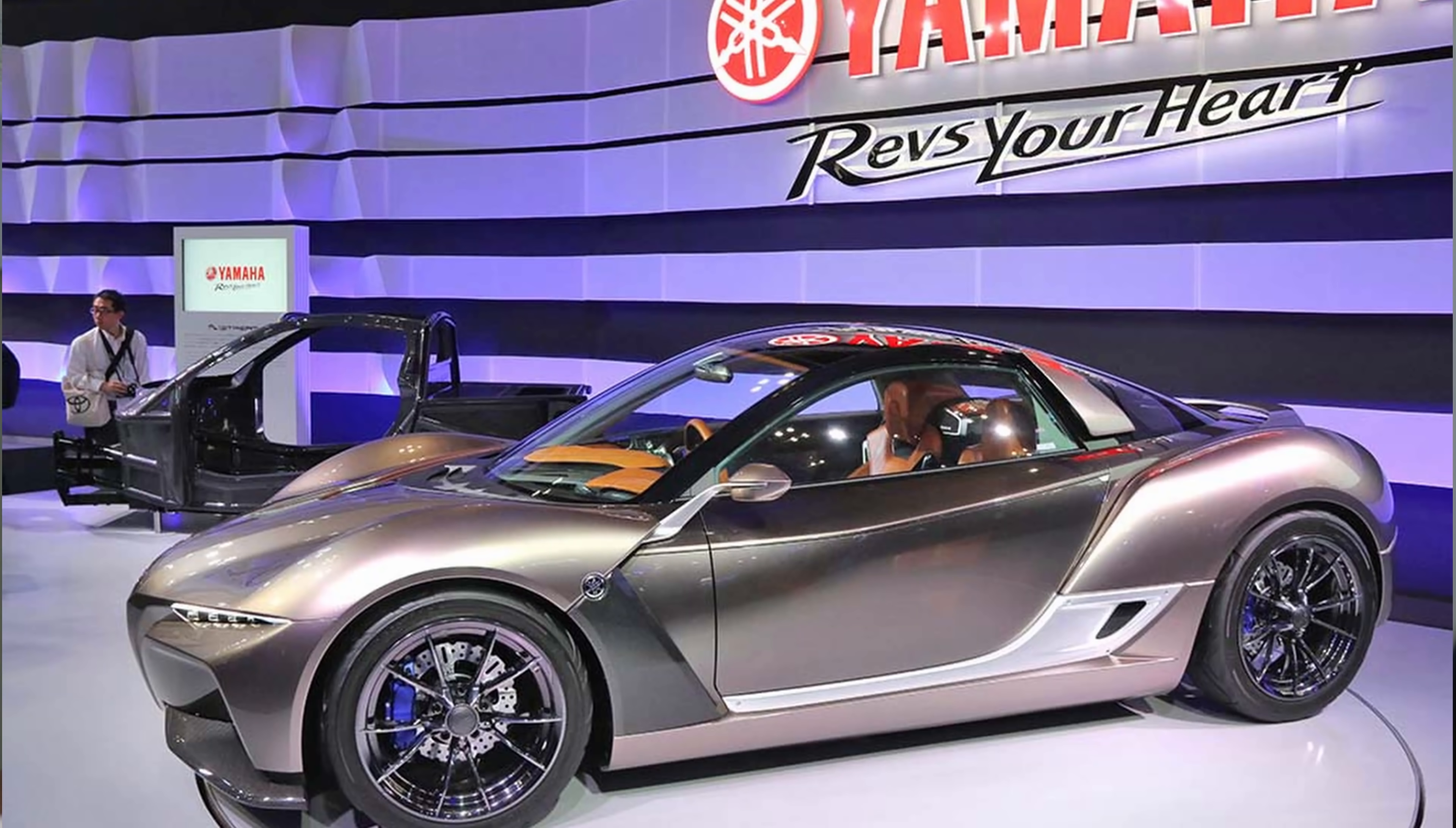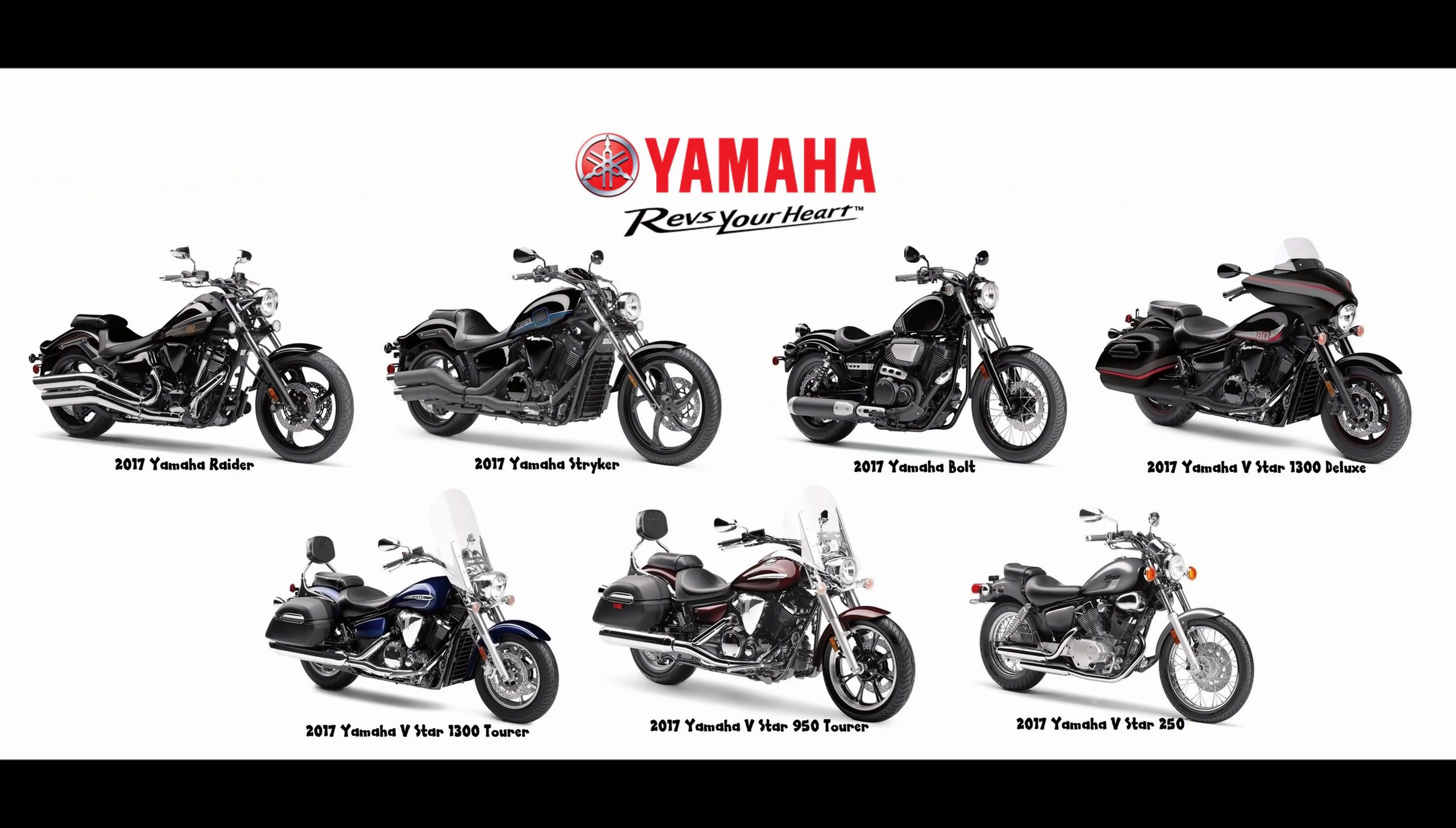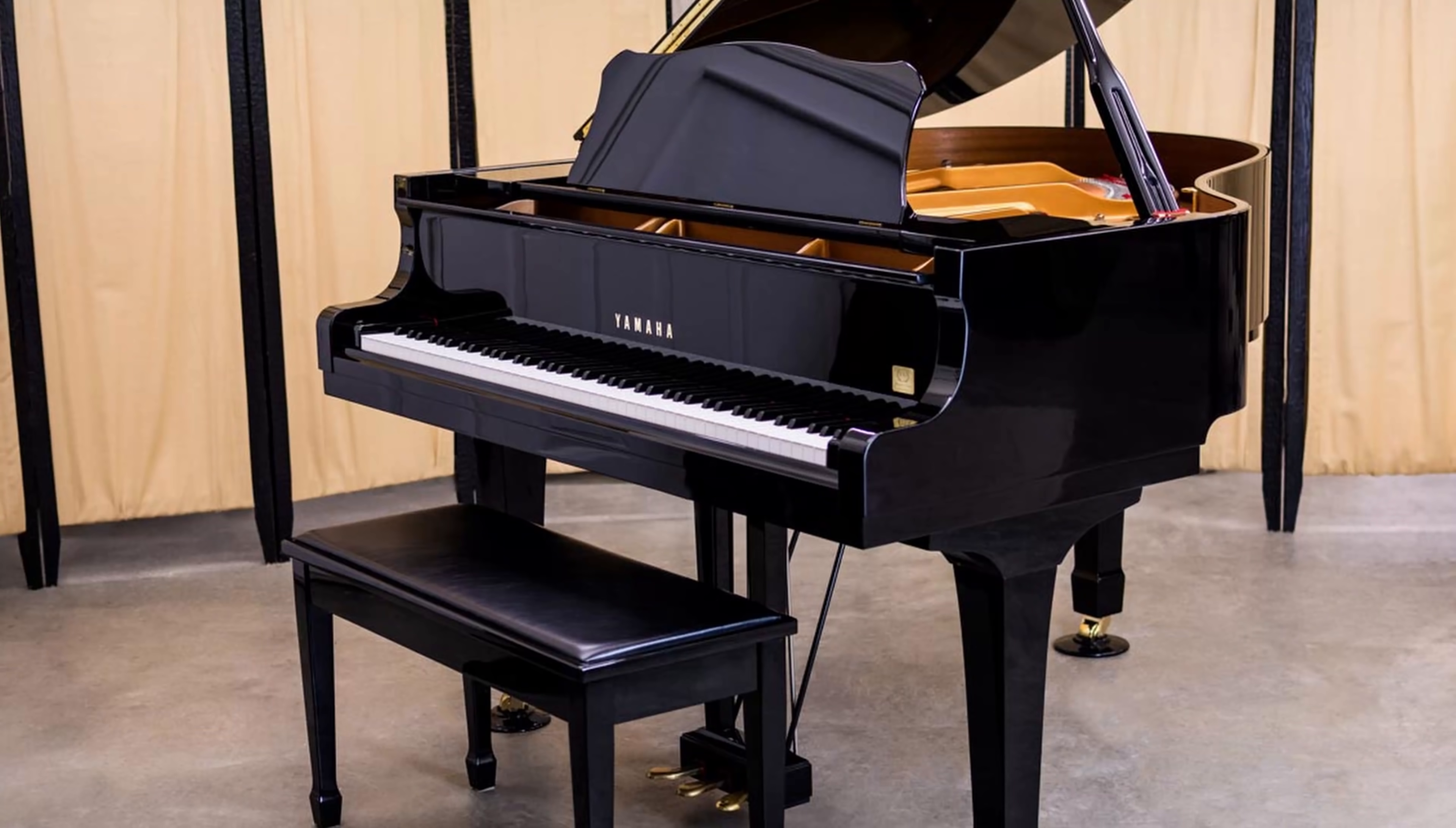Yamaha is well known here stateside for their incredible range of motorcycles, ATVs, watercraft, and pianos.